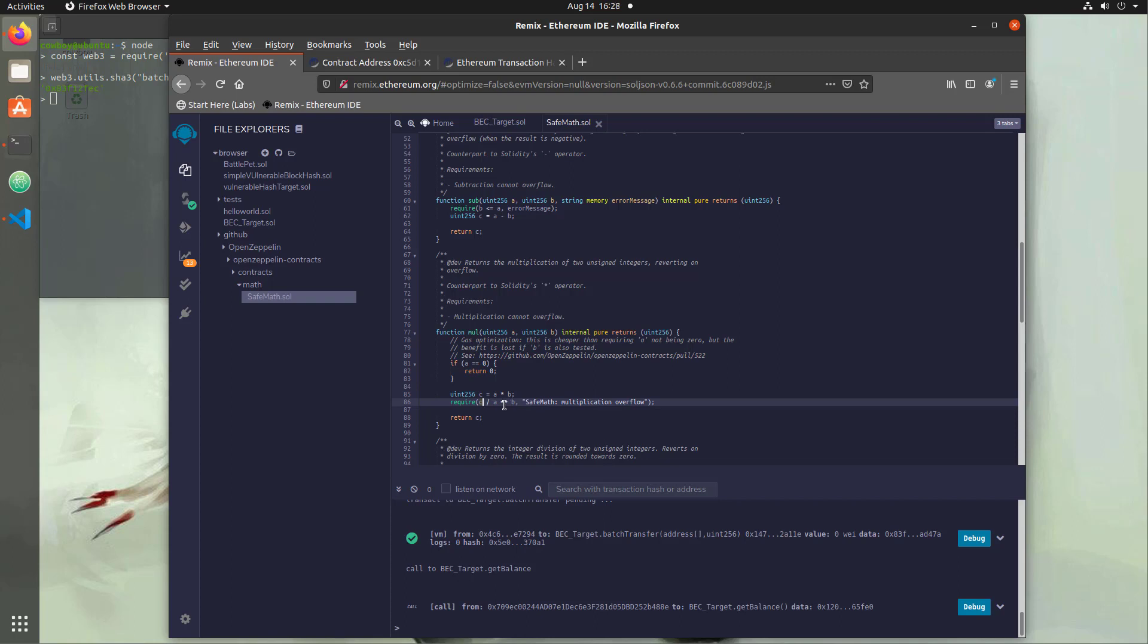Now if c was overflowed, and it's a value that makes no sense anymore, and we divide it by a, we're definitely not going to get b again. So this will actually fail and let us know that we had an issue. So it's really nice to have all these functions that we can just wrap around our mathematical operations and know that it's going to work. These libraries have been looked at by a lot of people, and they should be okay.